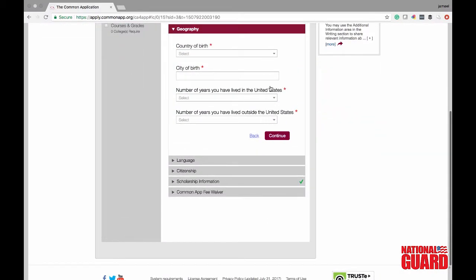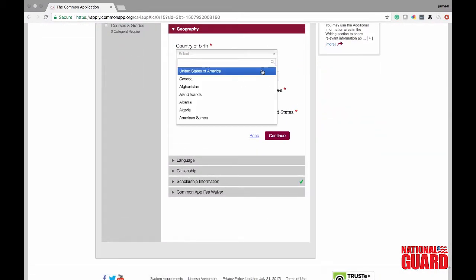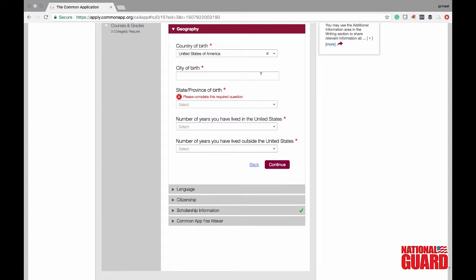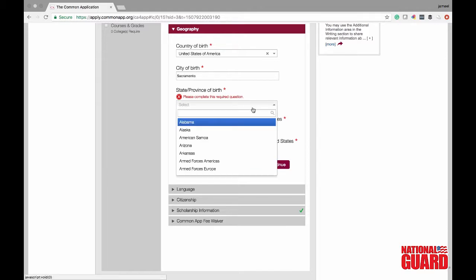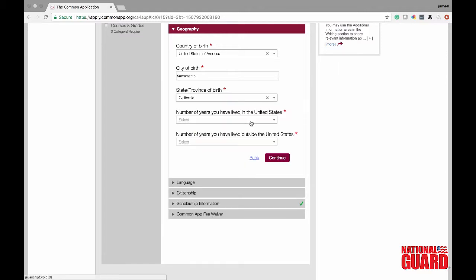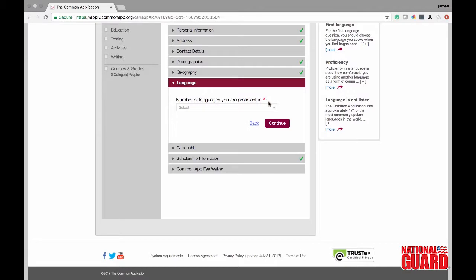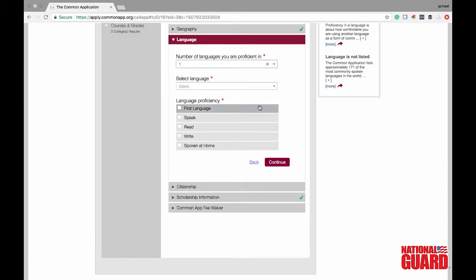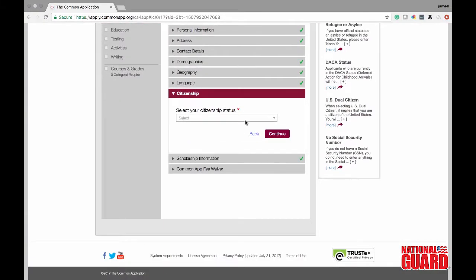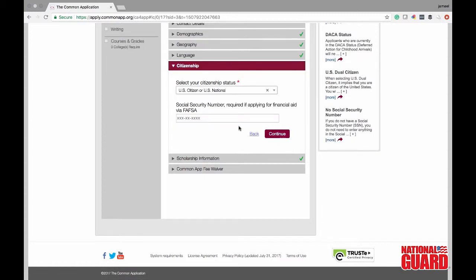Now put in your country of birth. Mike is from the United States, born in Sacramento. Fill this out — it's pretty self-explanatory. He has lived in the United States for 17 years since he was born here. Then fill in the number of languages you're proficient in, specifying which language, whether it was your first language, and whether you read, write, and speak it at home. You also need to put in your citizenship status, and your social security number is required for applying for financial aid — it's really important you do this step.